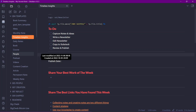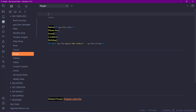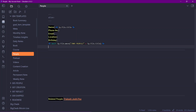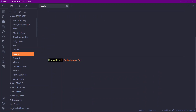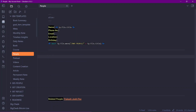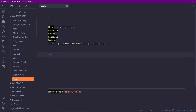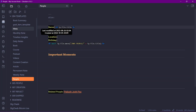The next template is the People template, which I use to store information about people I know. It includes an alias for other names, as well as fields for name, phone number, email, location, and birthday. All files are automatically moved to a 'People' folder. There's also a section for related people and a section for 'Important Moments' — capturing memorable moments shared with that person.